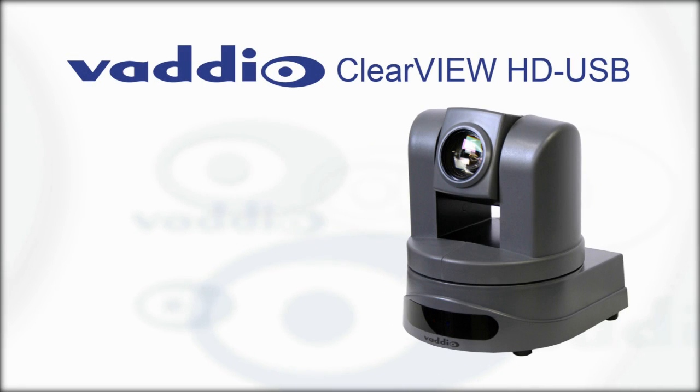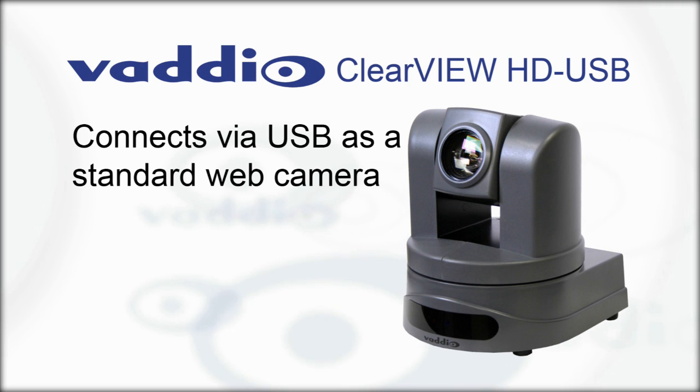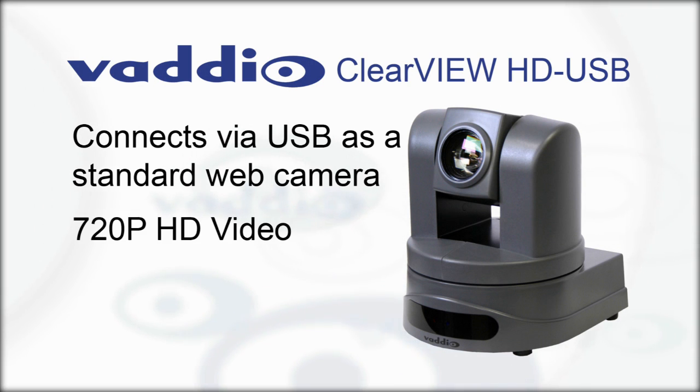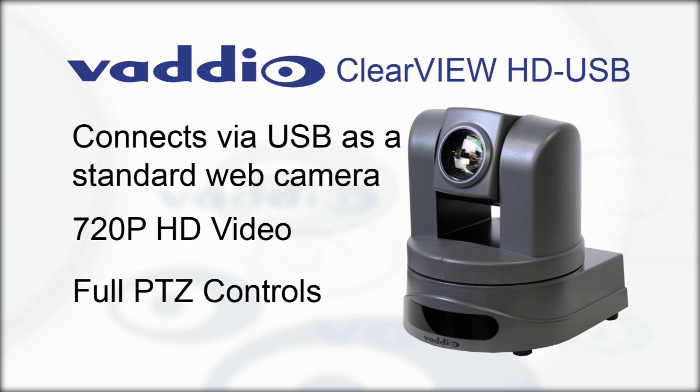The HD USB PTZ camera has a USB connection emulating a standard web camera to the PC with HD video quality and full PTZ controls required for group conferencing environments.